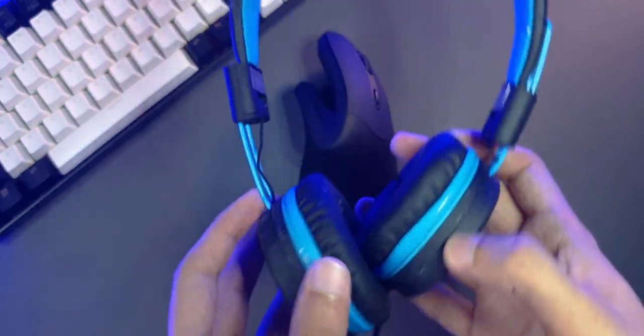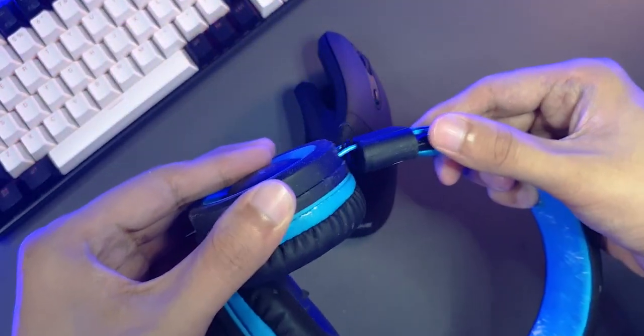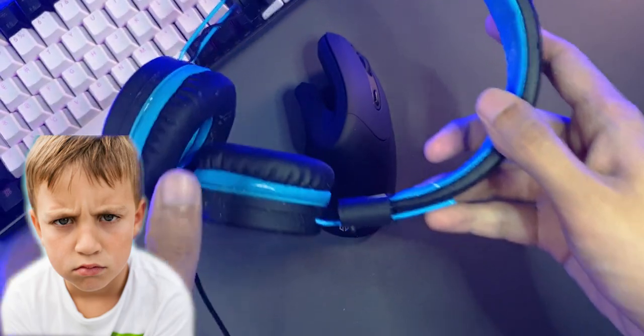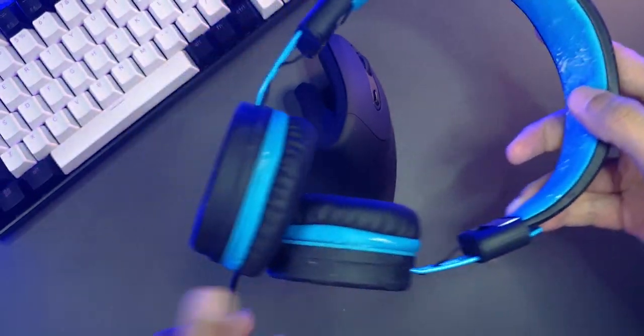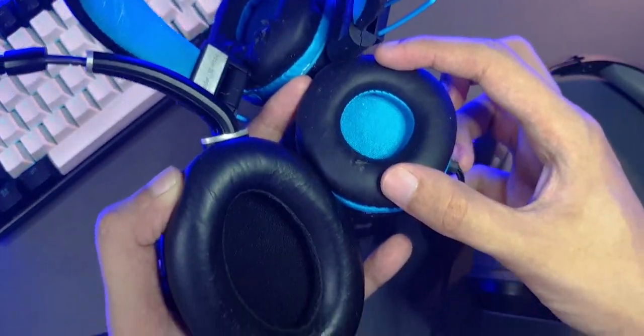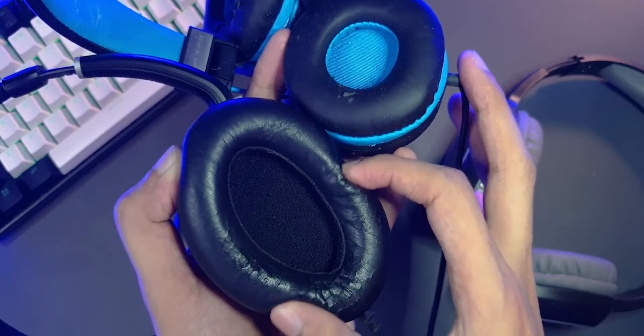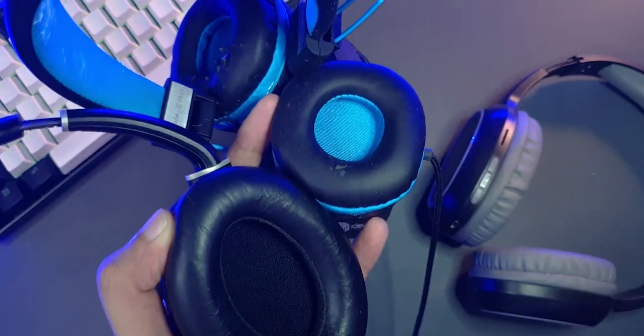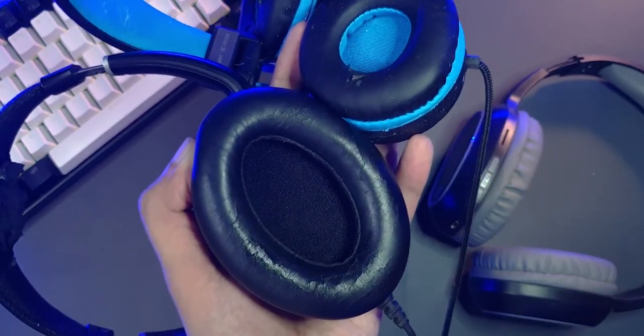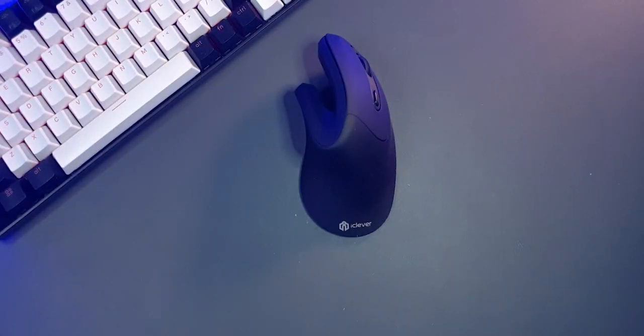iClever makes a bunch of other products too that I've seen, like this kid's headphone. I stole the, I mean, I borrowed this from my neighbor's kid. They make pretty good quality stuff. Look at these earcups. They are so tiny compared to a normal headphone. Anyway, we're getting sidetracked.